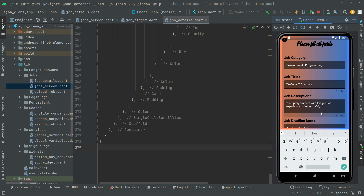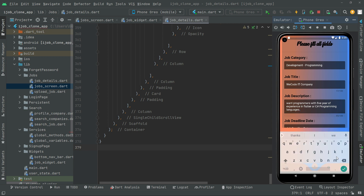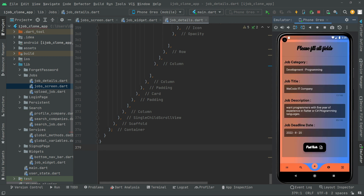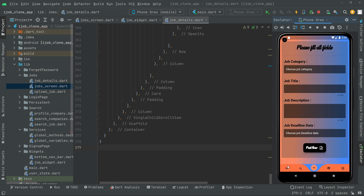The programming languages will be the description, and we will choose a deadline of the 20th. Then hit Post. The job has been uploaded successfully.